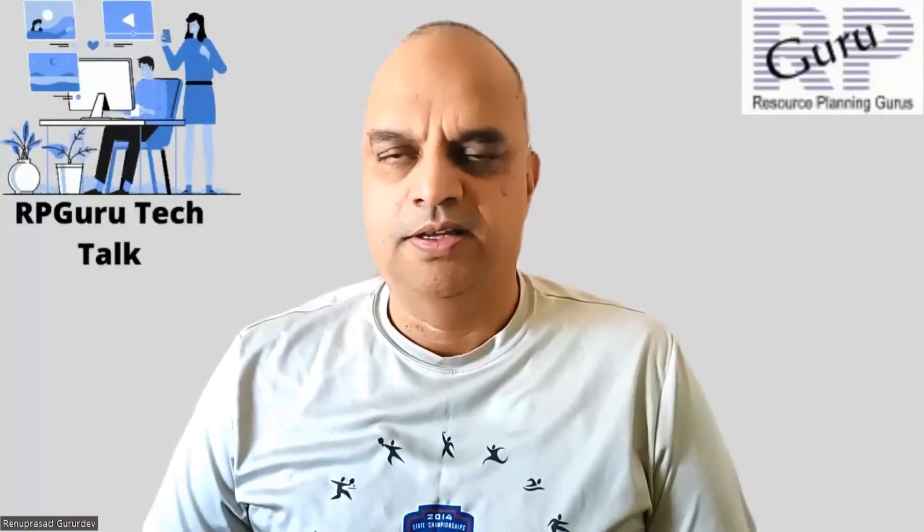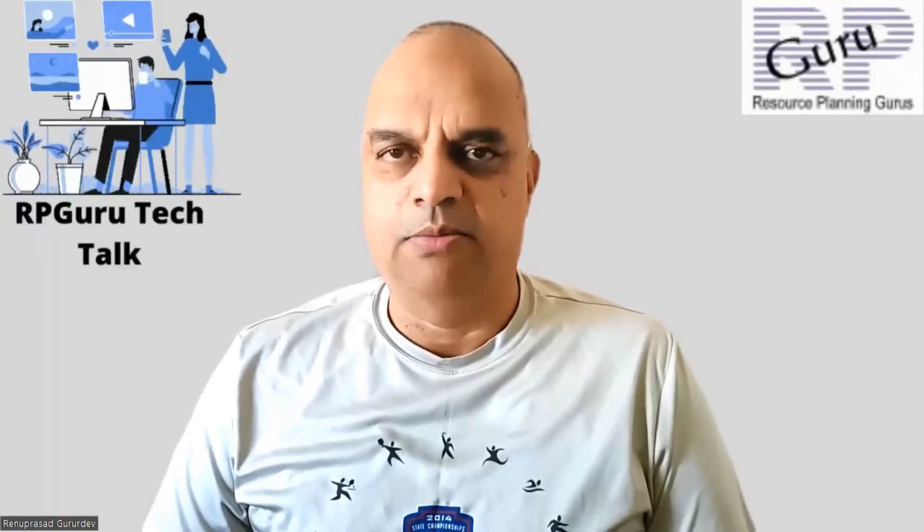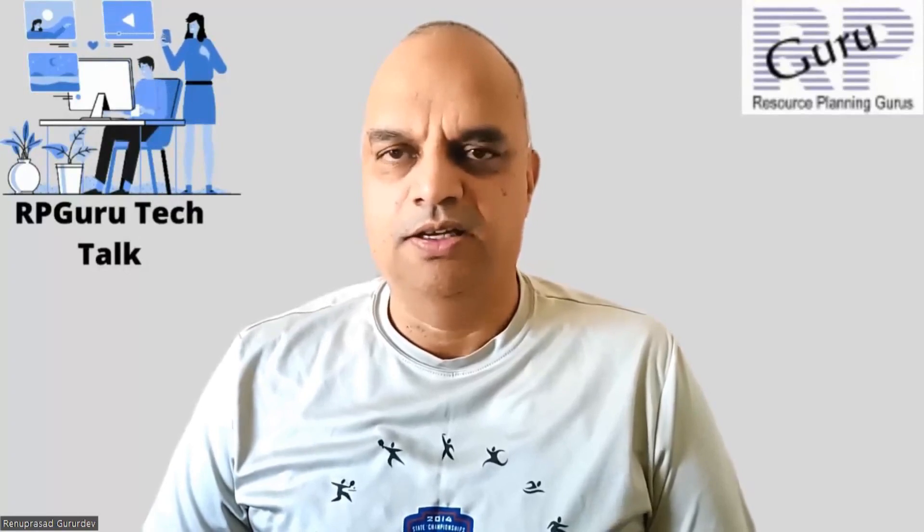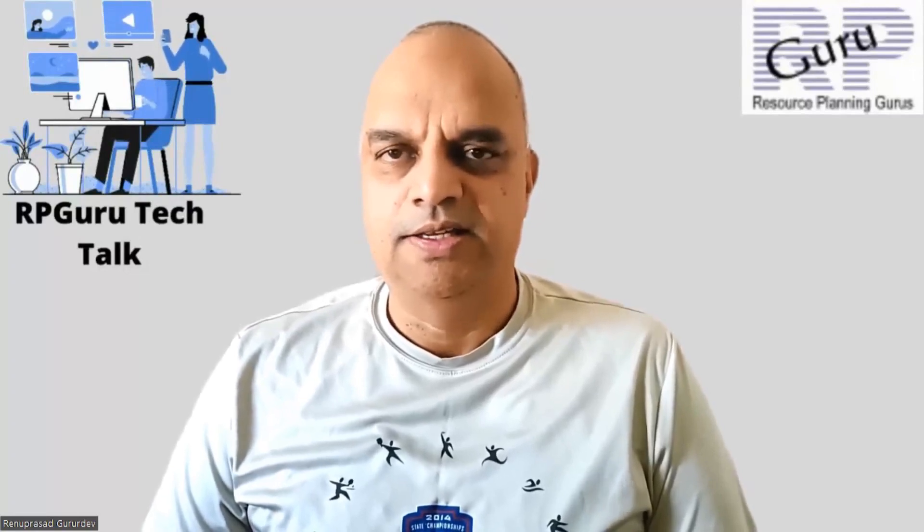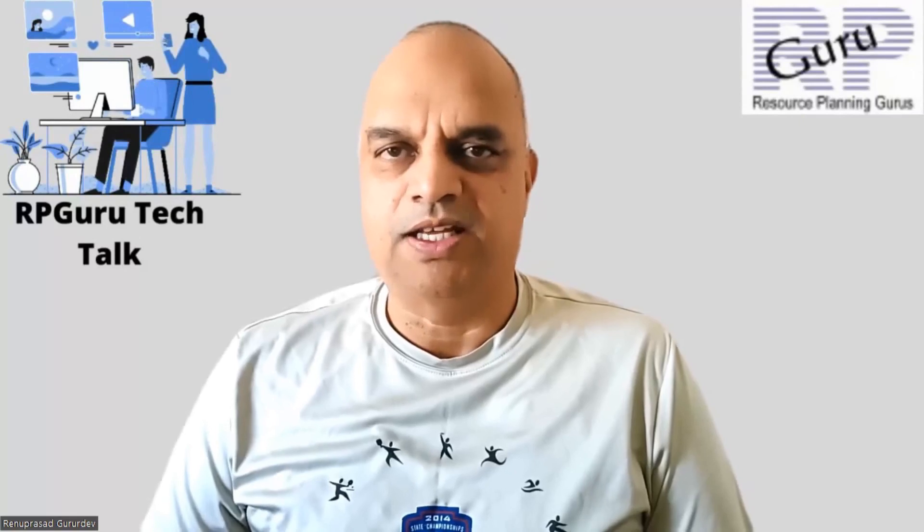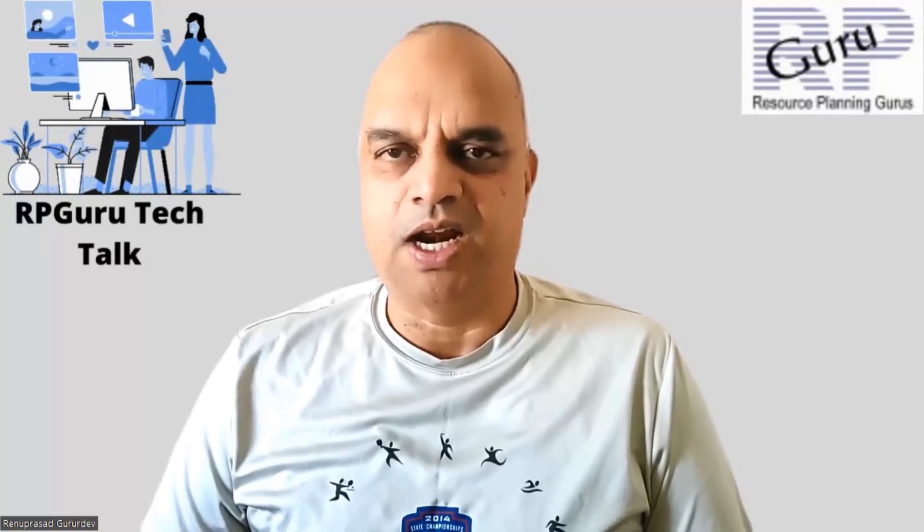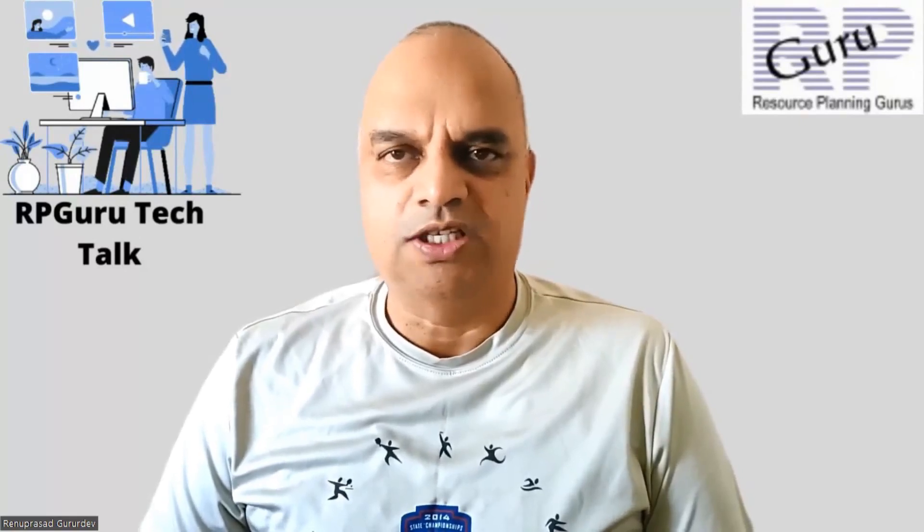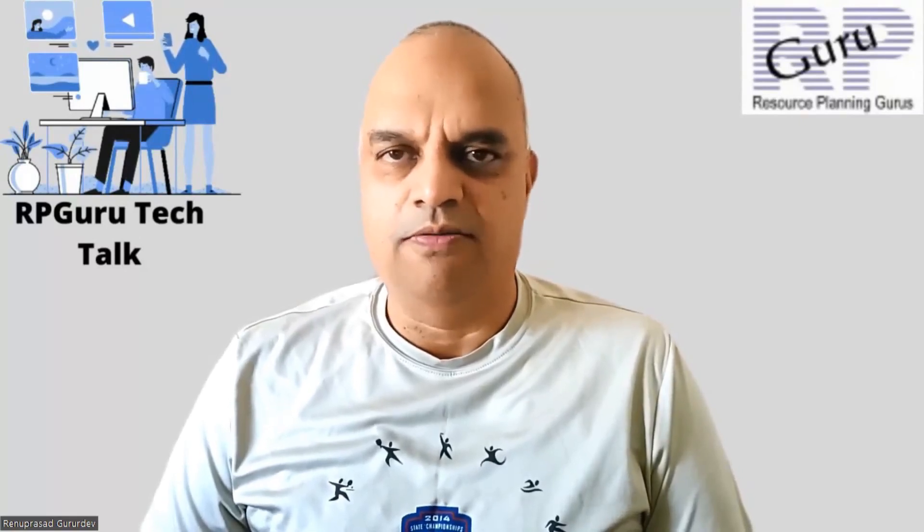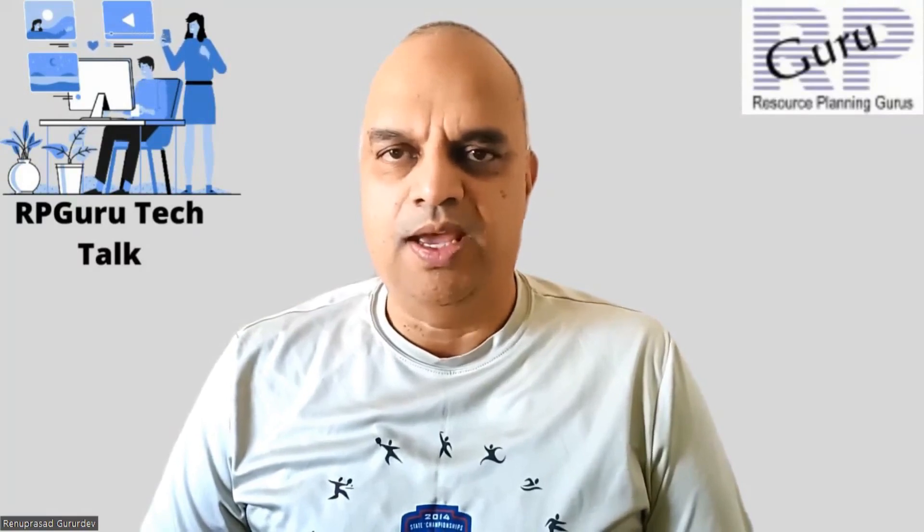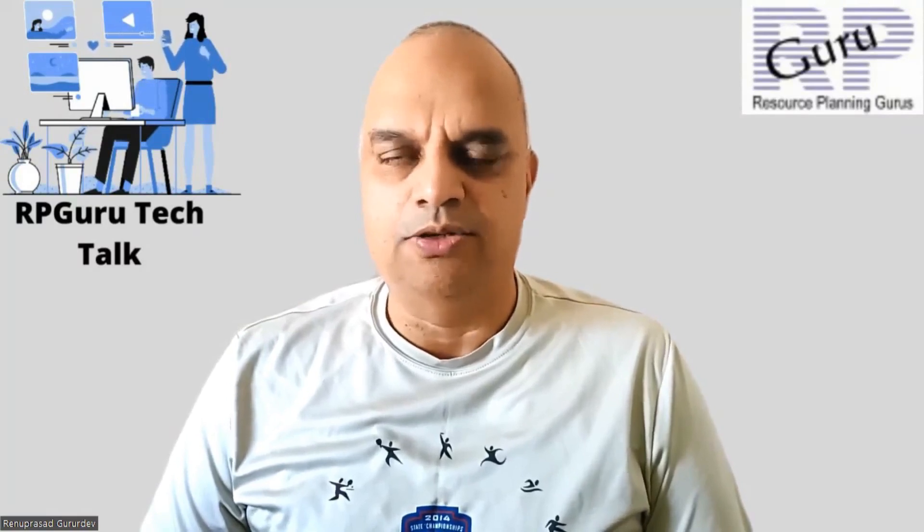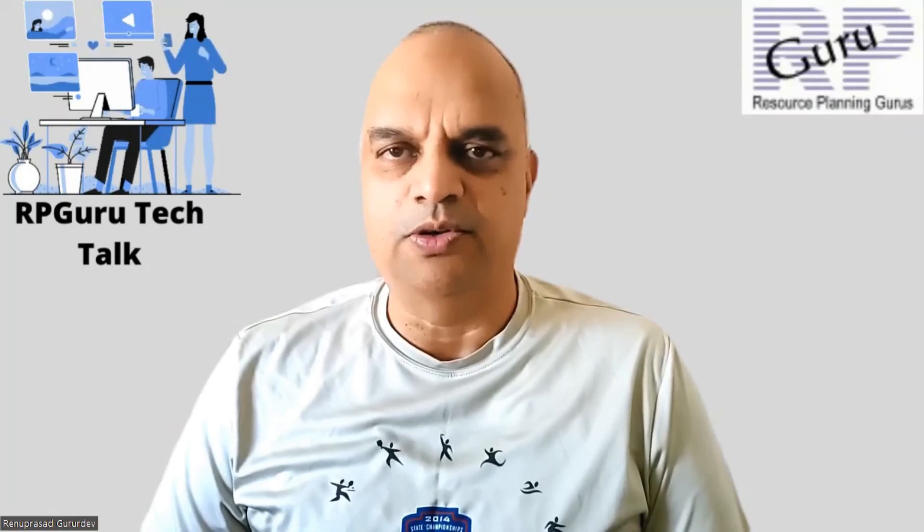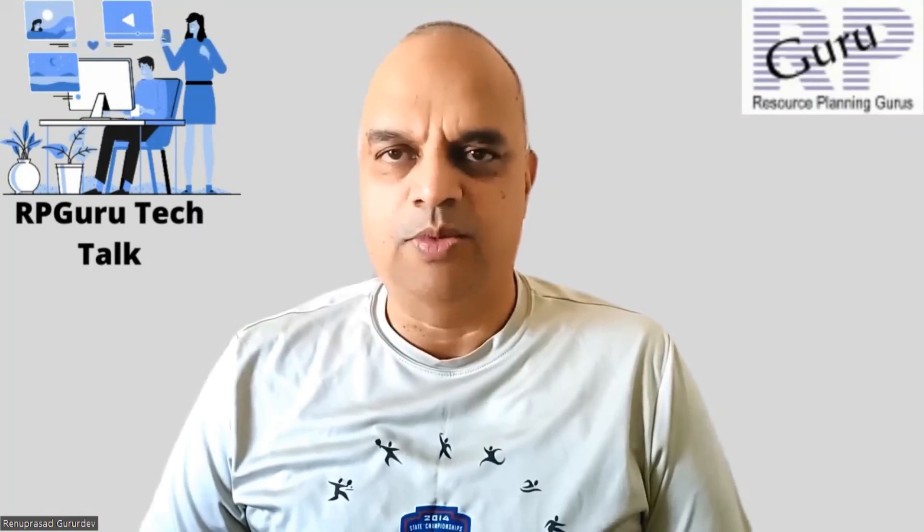Hello, everyone. Thanks for joining my channel, RpGuru Tech Talk. This is Reena Prasad. If you have not subscribed to my channel, please do subscribe to watch more videos and get updated when new videos are uploaded. Thank you so much.